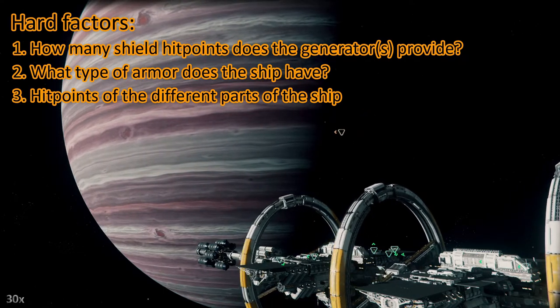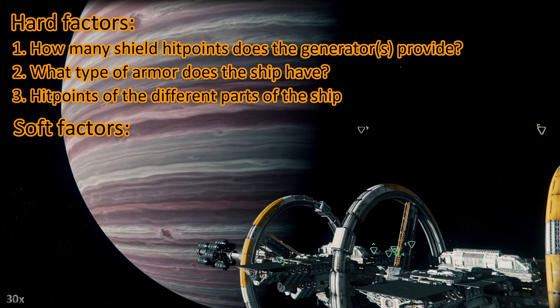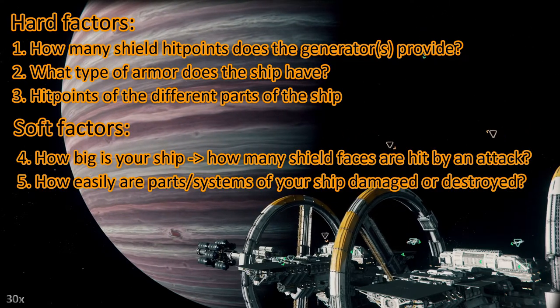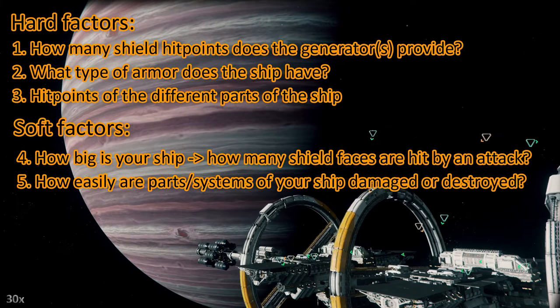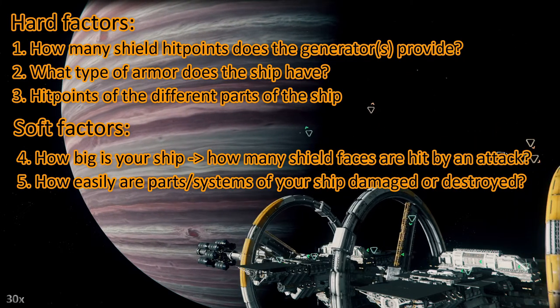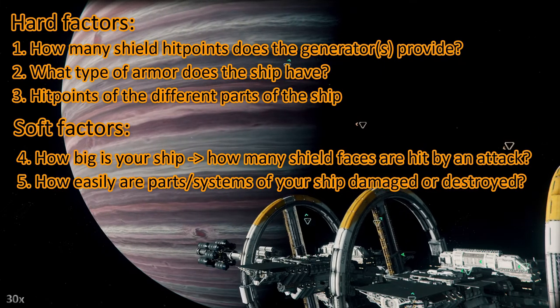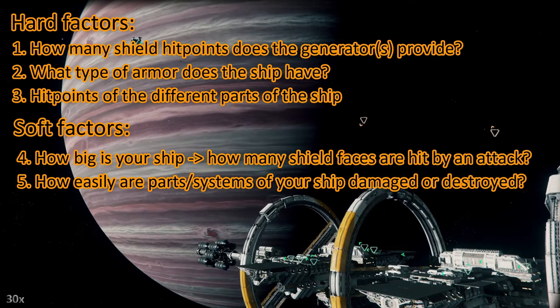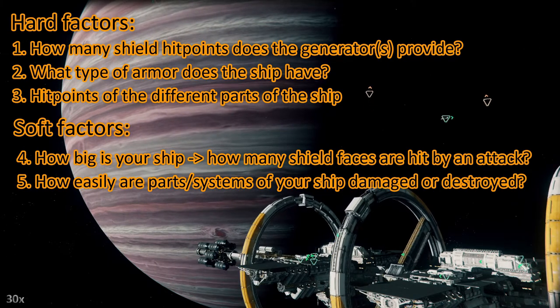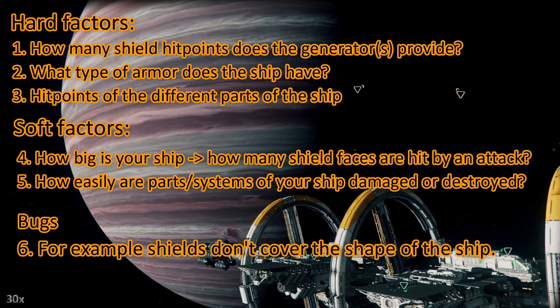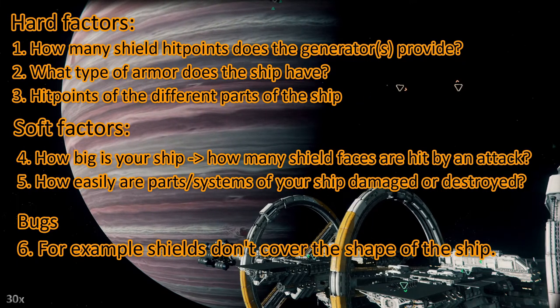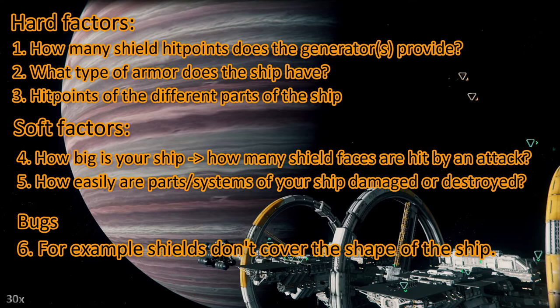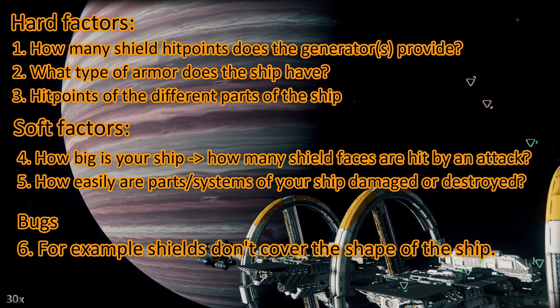Then we have soft factors: how big is your ship, how many shield faces are hit by an attack, and how easily are certain parts of your ship getting destroyed. For instance some ships are prone to losing wing guns or wings. And then we have bugs. Right now we have a bug that the shields don't cover the whole shape of the ship, especially when the shape is elongated.